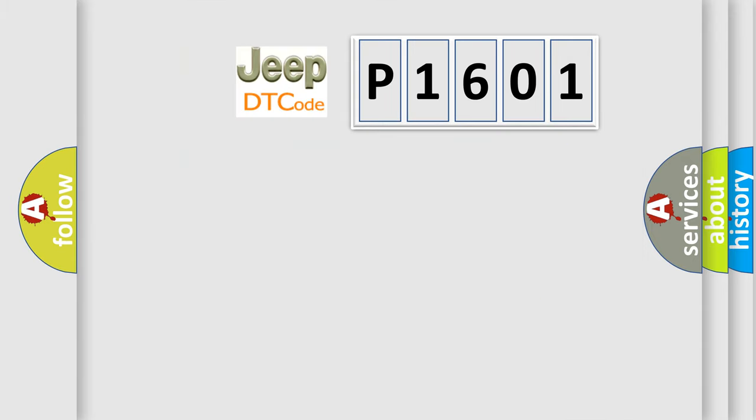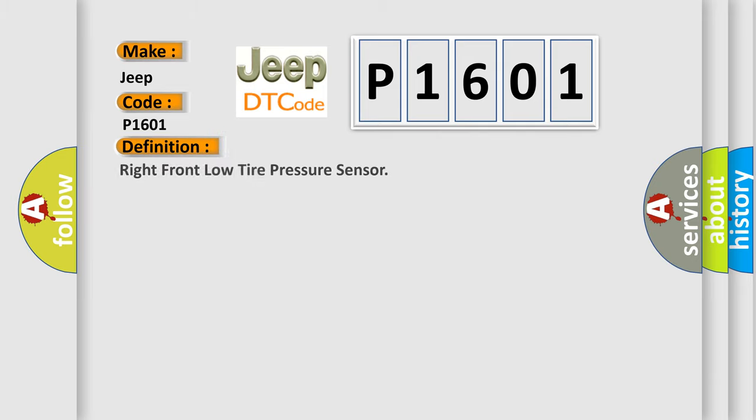So, what does the diagnostic trouble code P1601 interpret specifically for Jeep car manufacturers? The basic definition is Right front low tire pressure sensor.